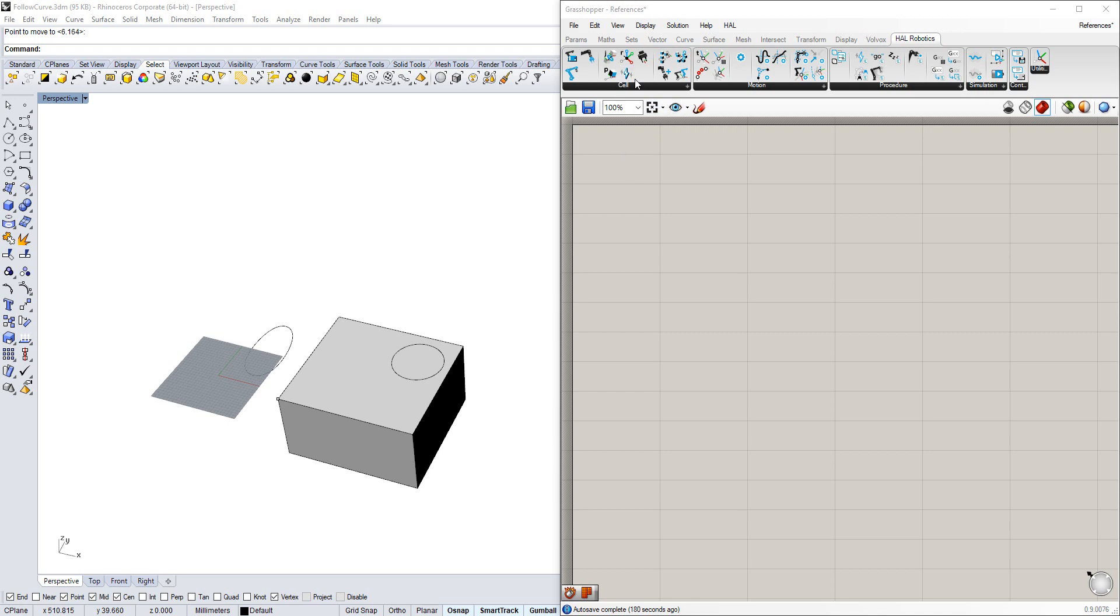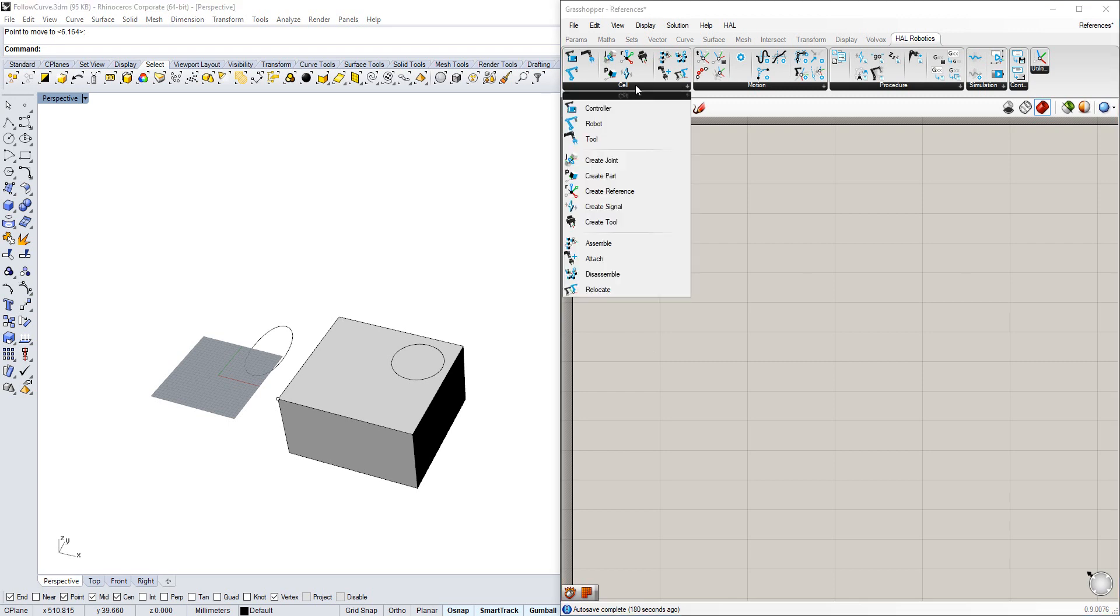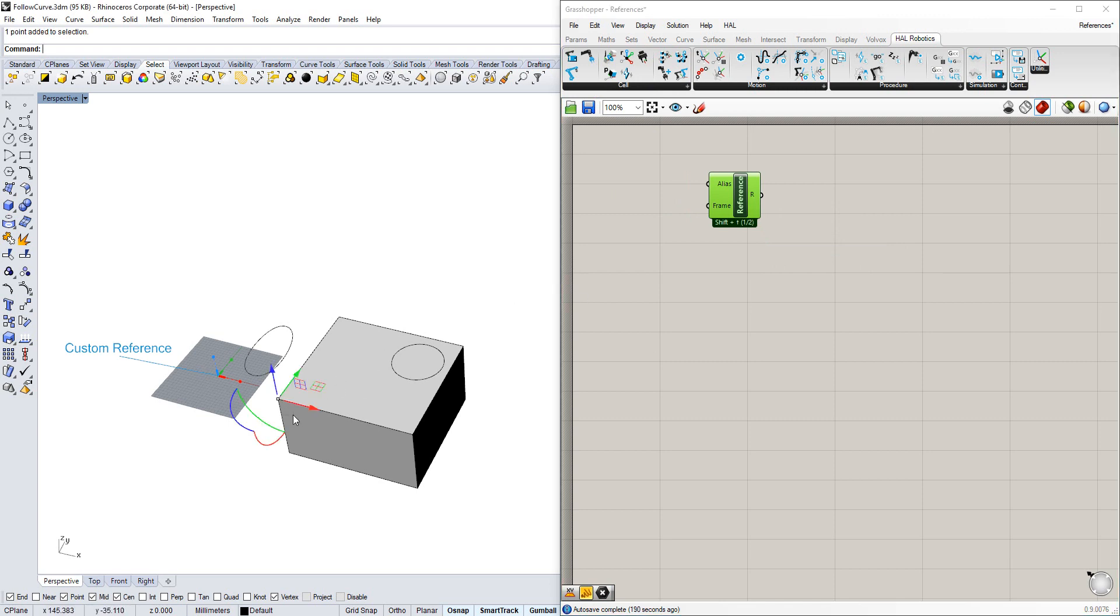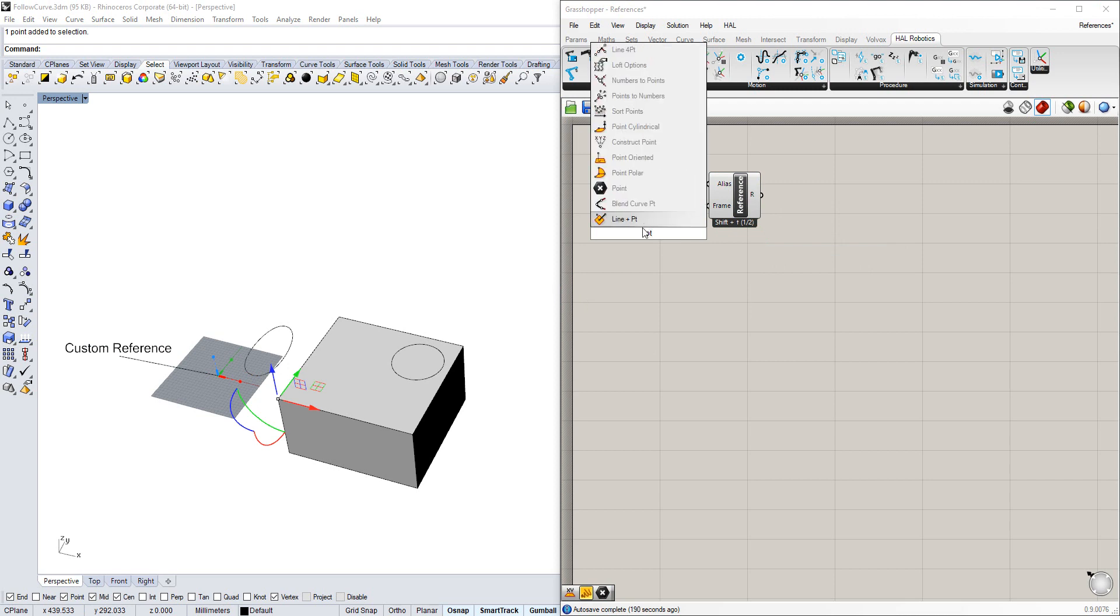The simplest way to create a reference is through the Cell tab under Create Reference. It defaults to the world origin, but I want to use this point here on the corner of the box instead.